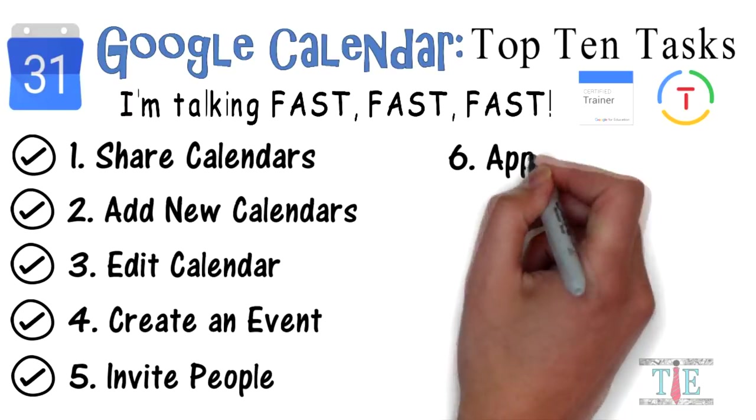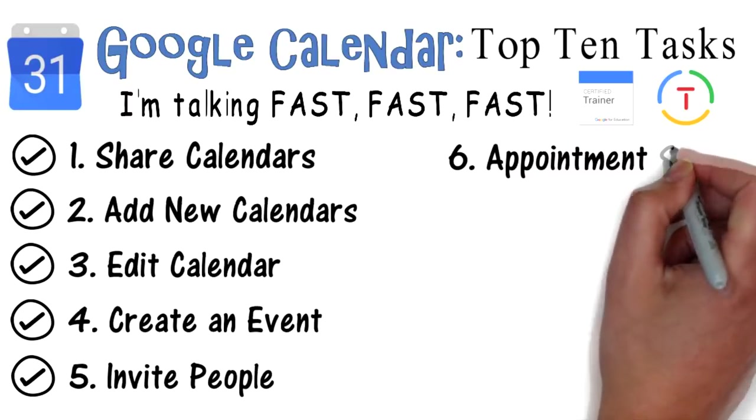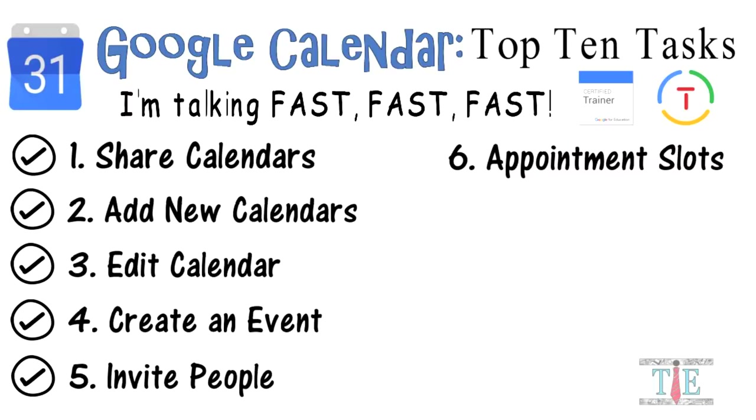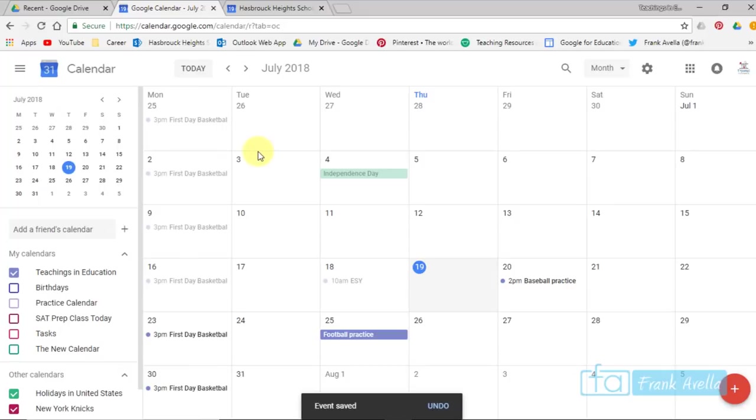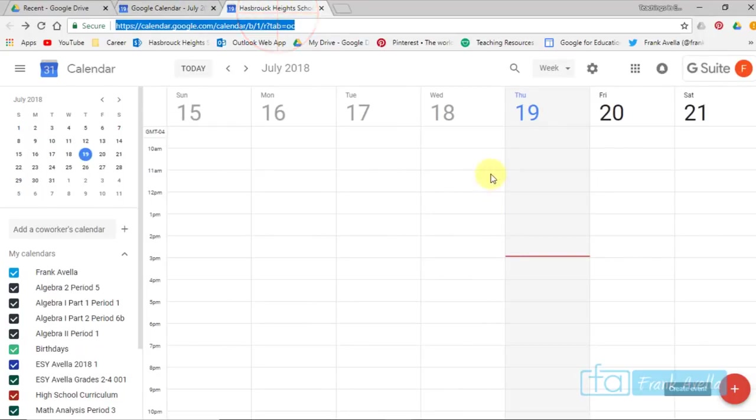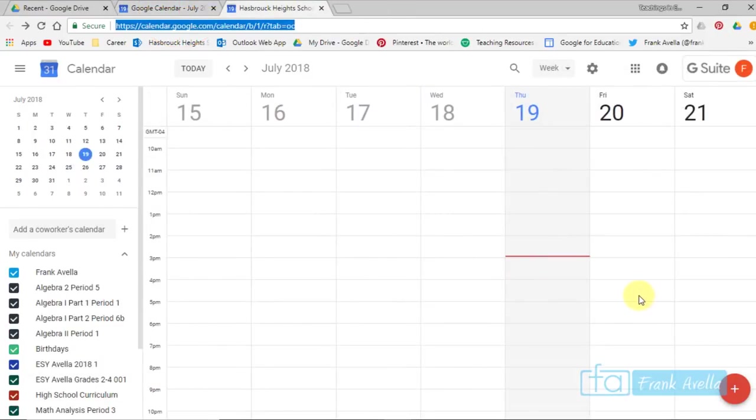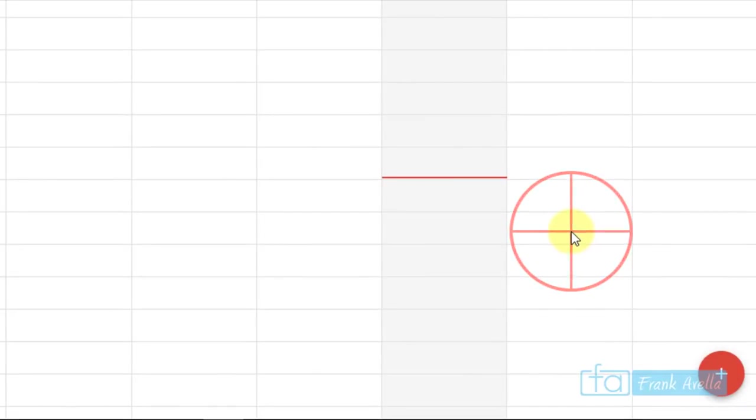Number 6: Use appointment slots. Next up is appointment slots. Now you're not going to be able to do that in a calendar that's not either a school or a work, a G Suite calendar. So I'm going to go to a school calendar here. You have to actually be under weekly or daily. Look at the previous one, this is month. It's not going to work in month. It has to be here. And you simply click on the time.